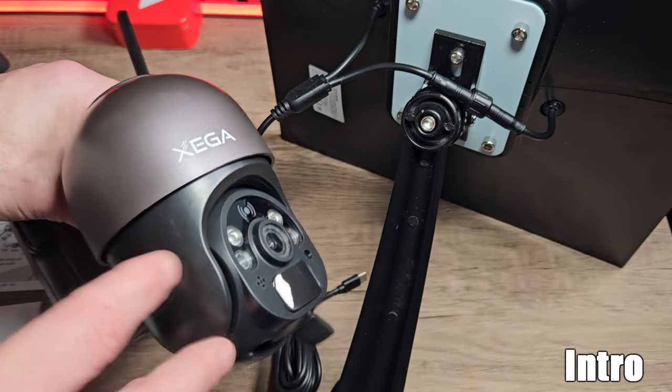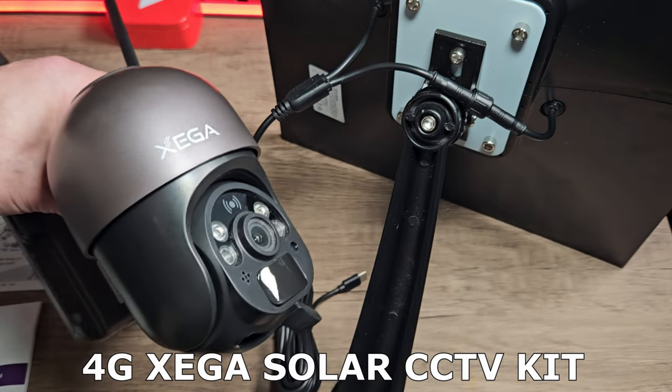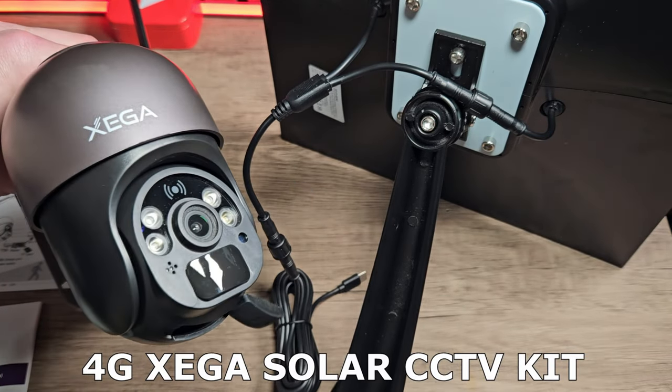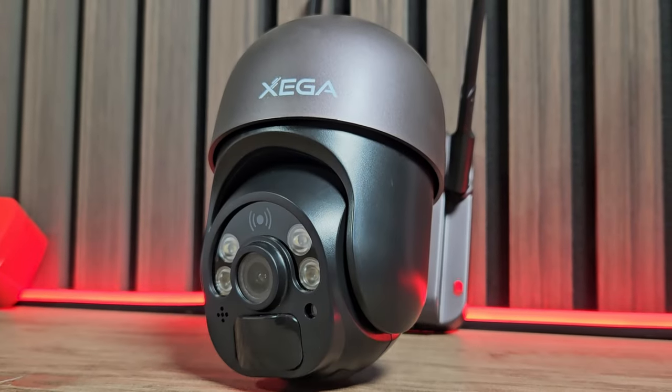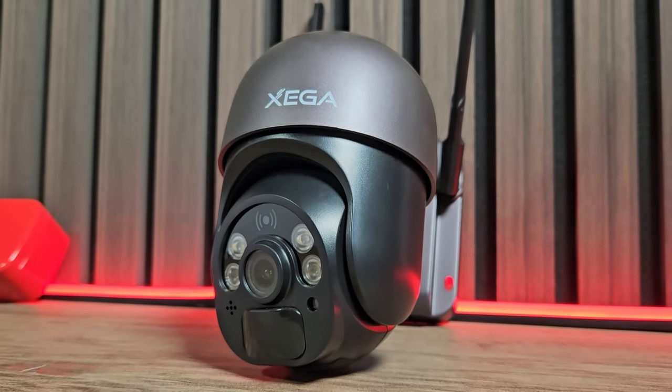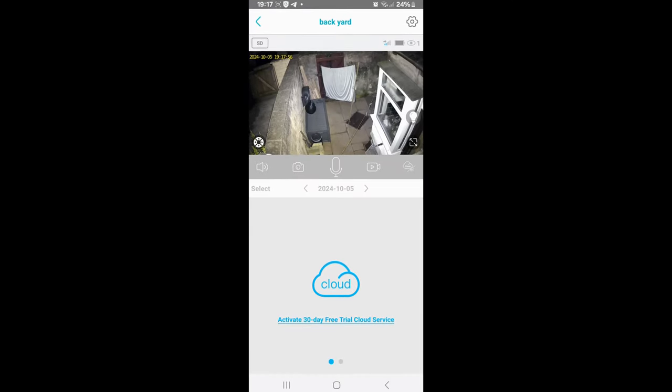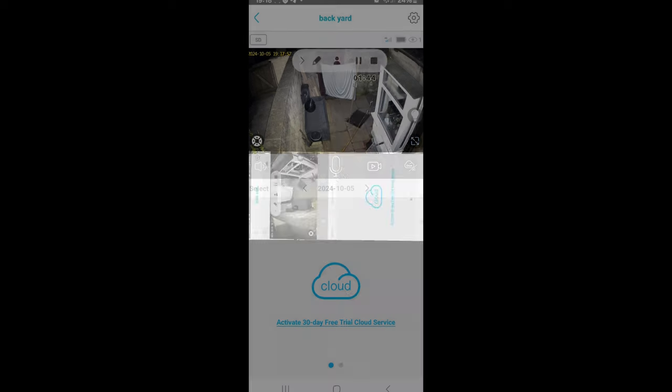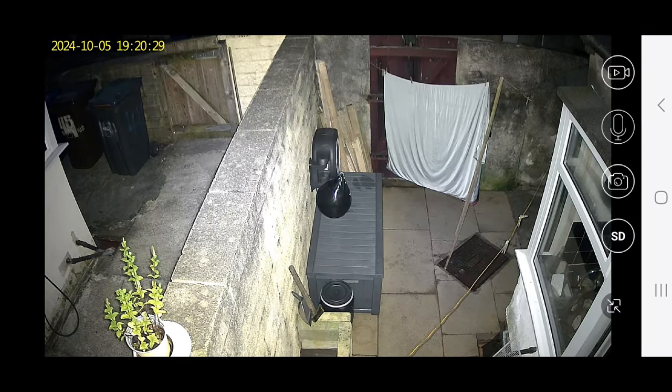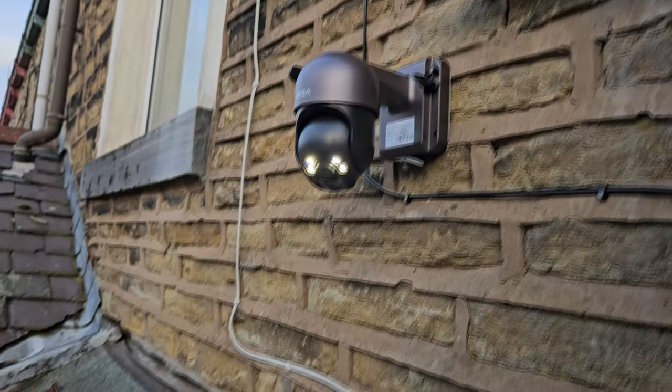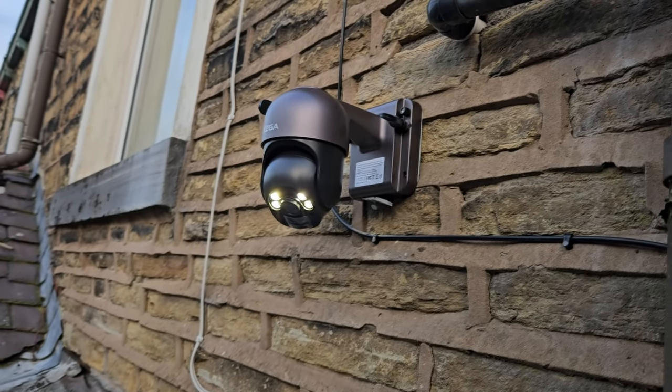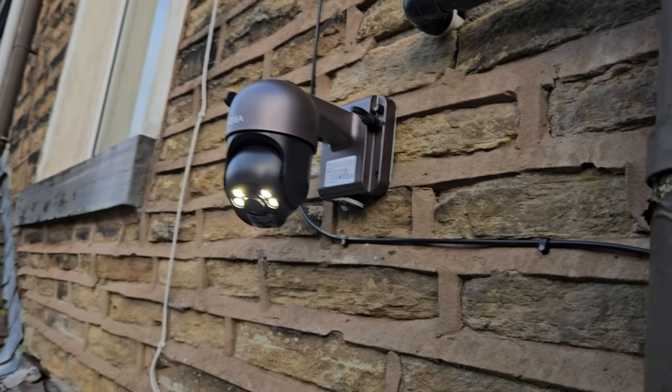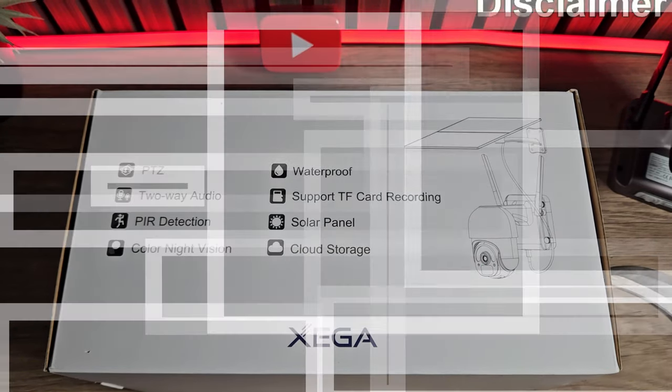In today's video we're taking a look at the 4G Zega solar CCTV kit. I like this for several reasons, mainly that it's a solar powered unit, it has 4G connectivity, a free application, night vision, pan tilt zoom, two-way audio and much more. We'll take a look at all of the features in this video.